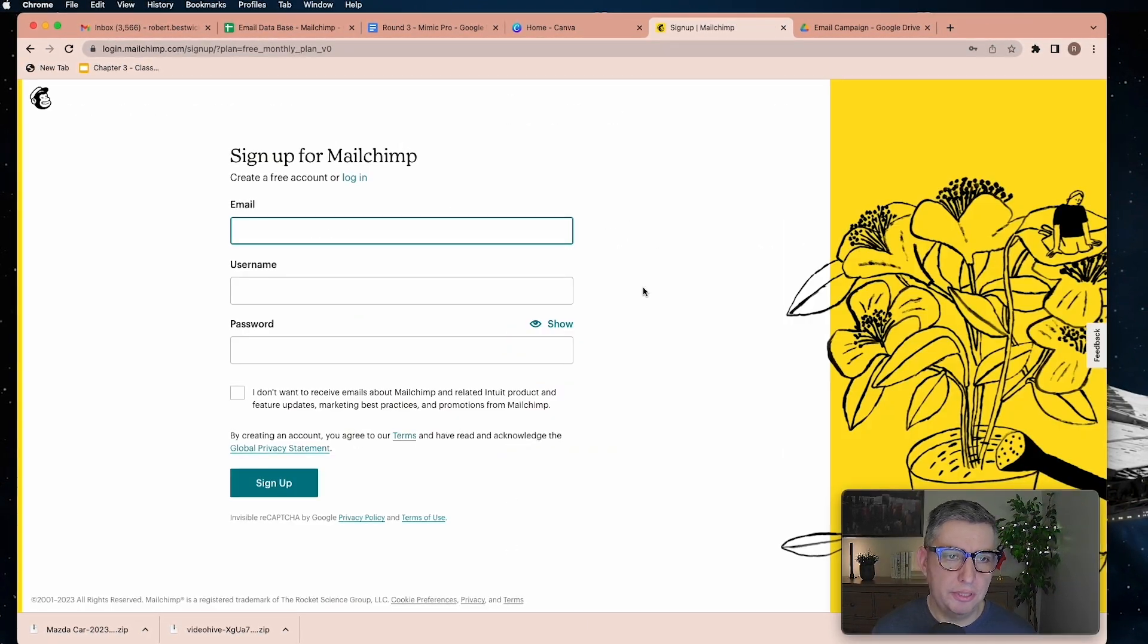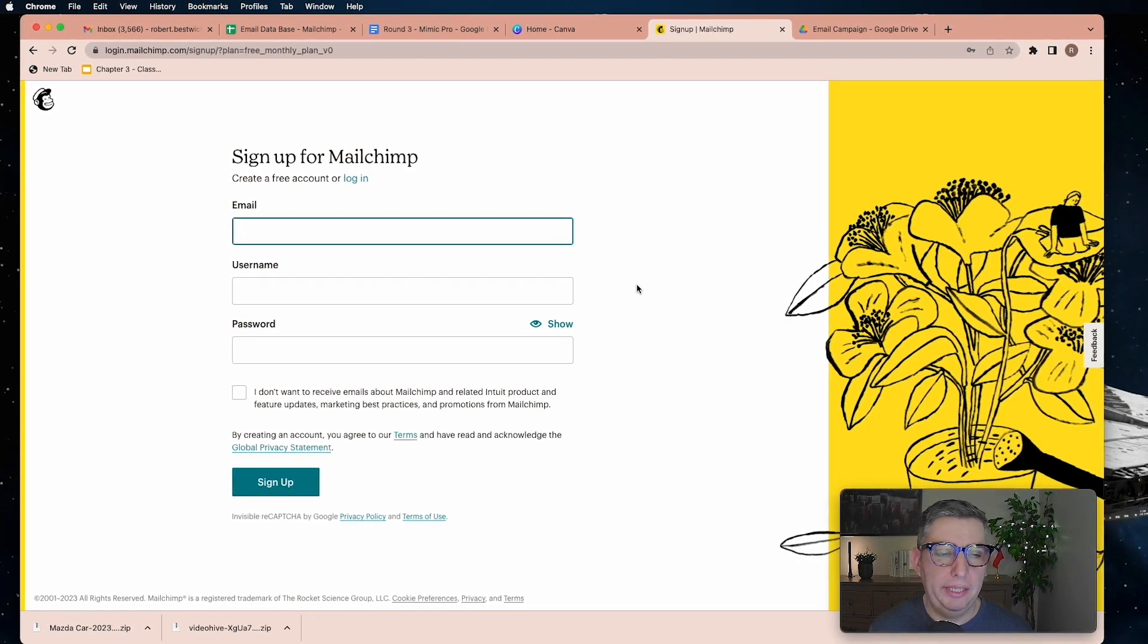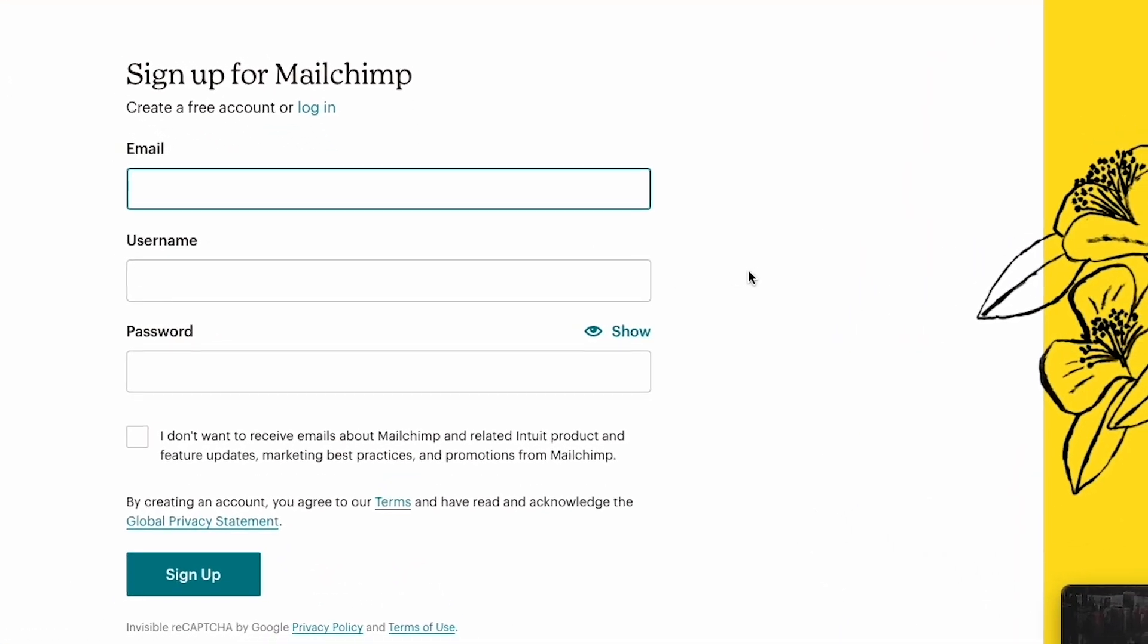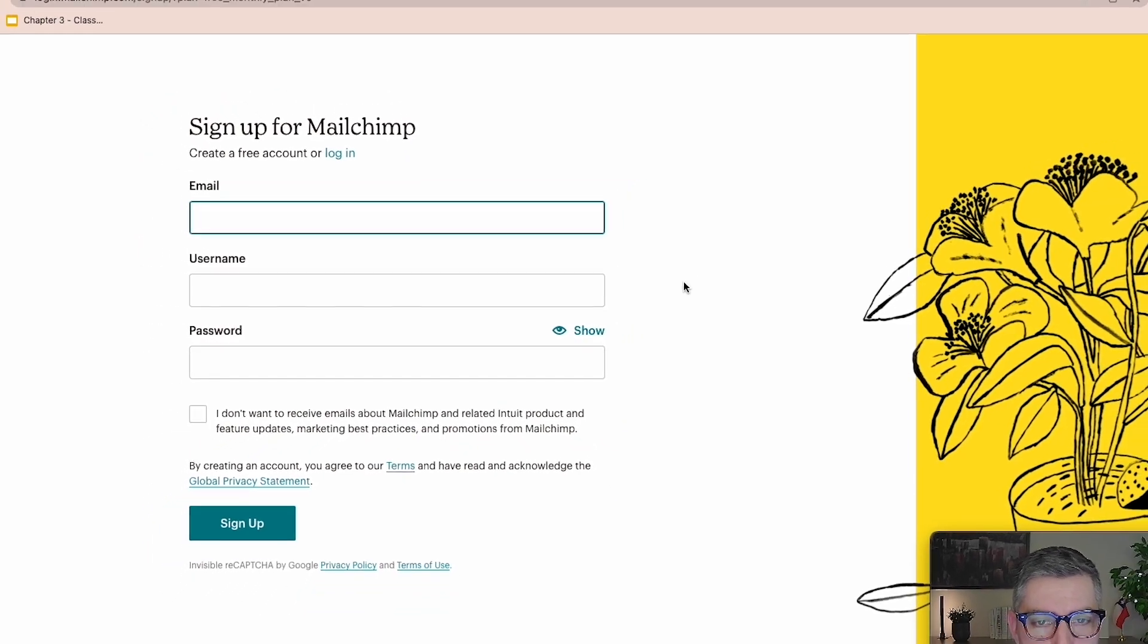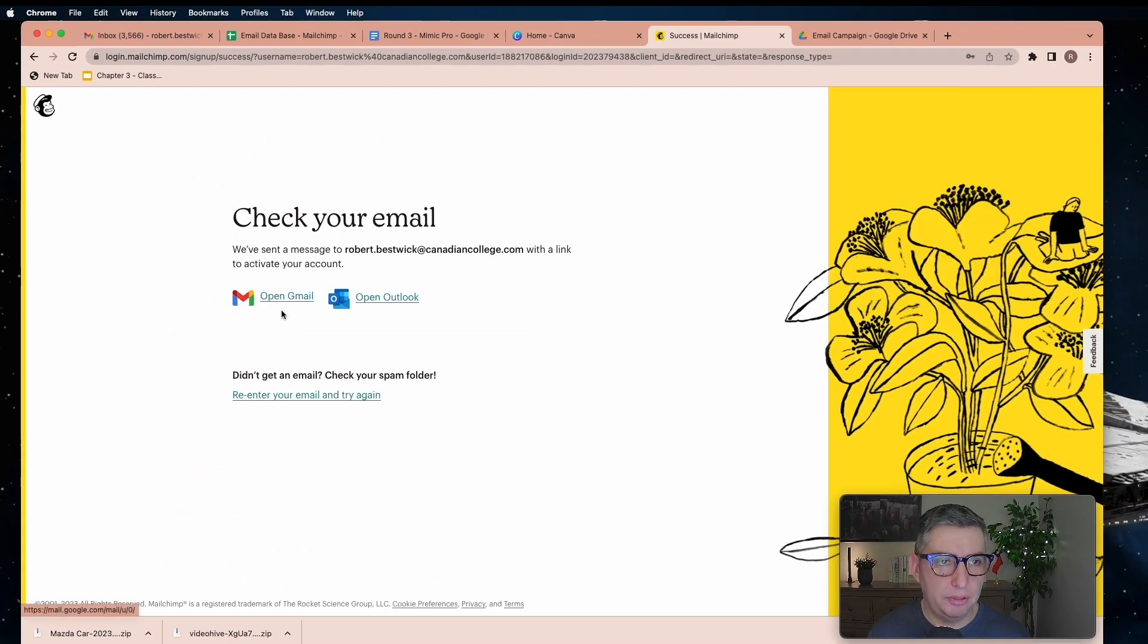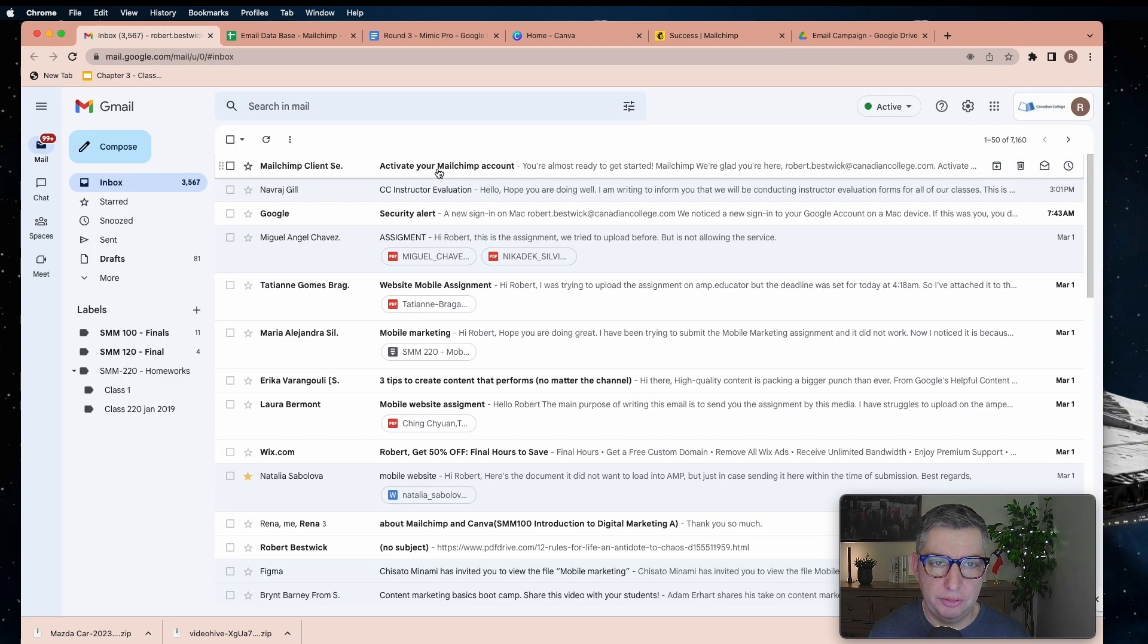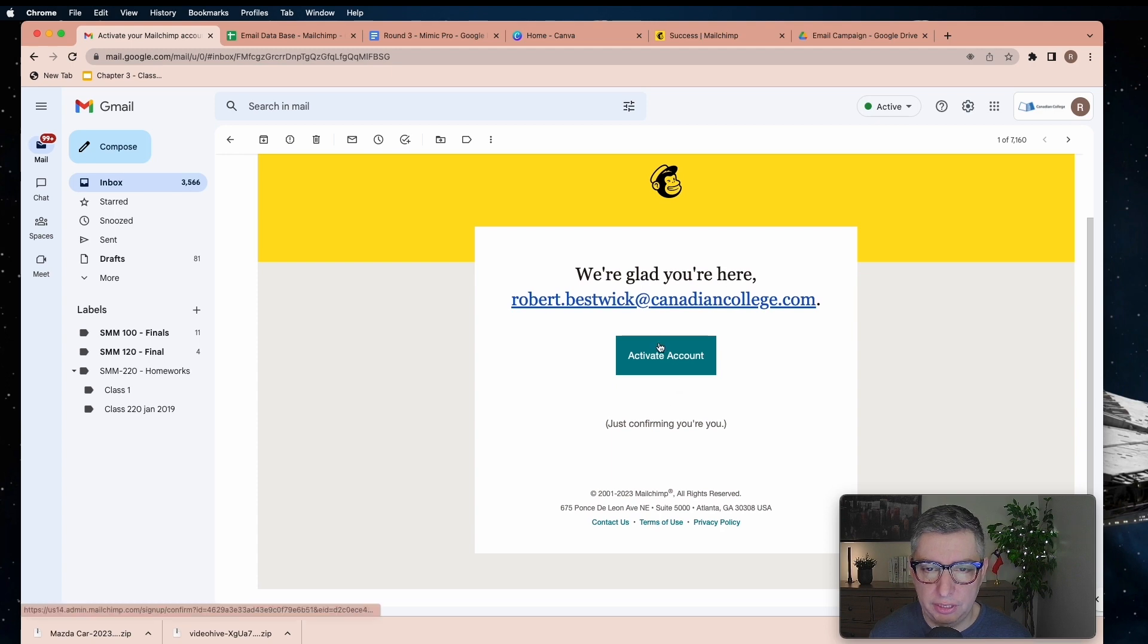The first step is creating your account, and to do so you have to enter an email, username, and password. I'm going to speed up so we can move on quickly. You will receive a confirmation email. You can see it here. Just activate your account.